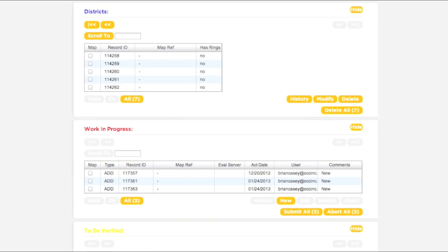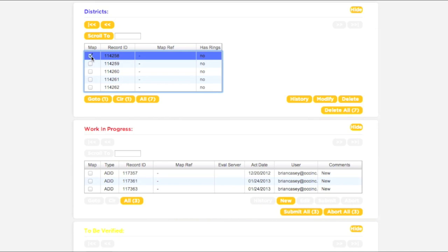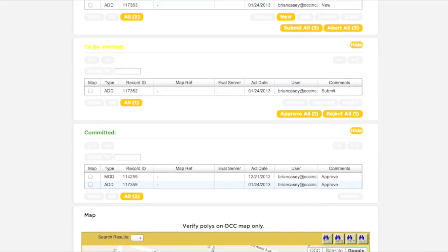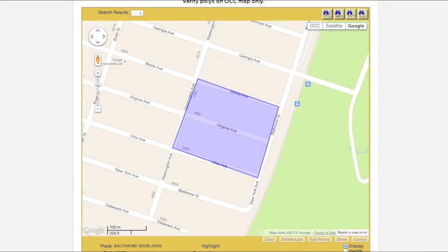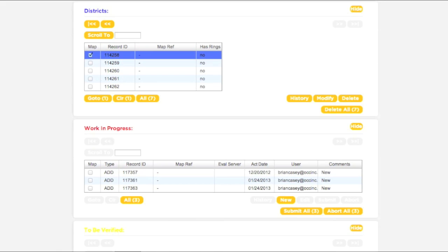Now let's try modifying an existing polygon. First, select the polygon you would like to work with. Next, click the Go To button. This will center the polygon on the map. When you are sure you have selected the correct polygon, return to the Districts box. With the correct polygon selected, click the Modify button.